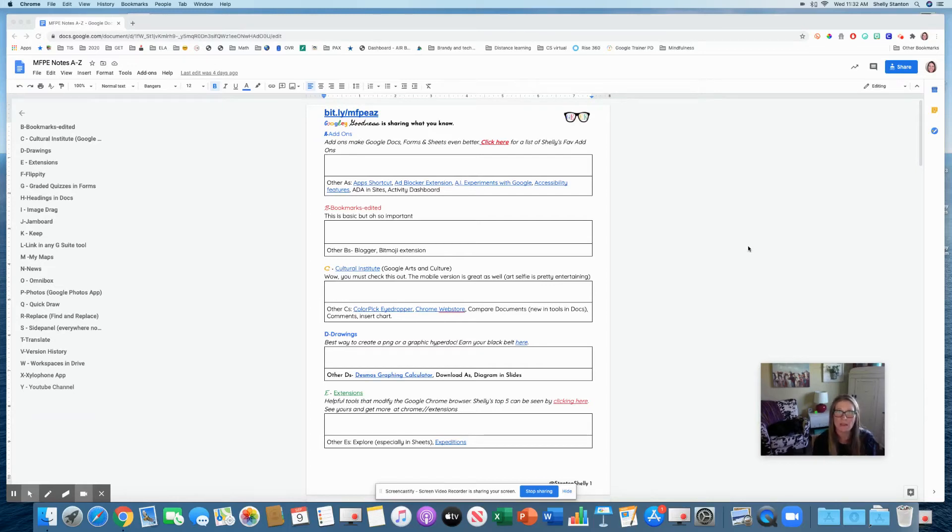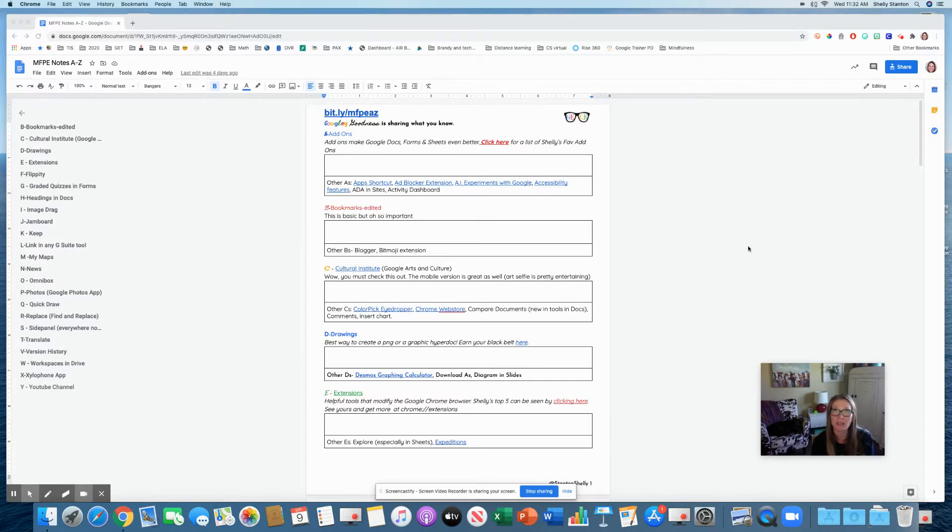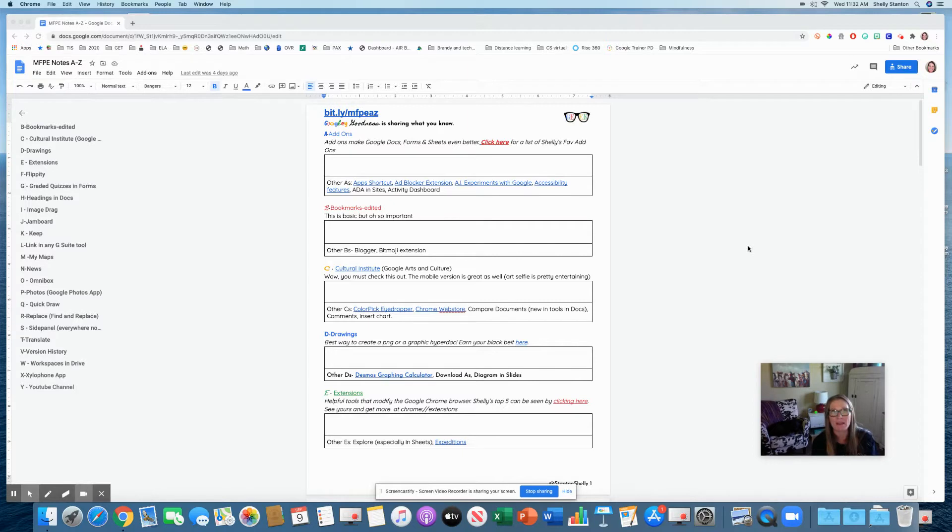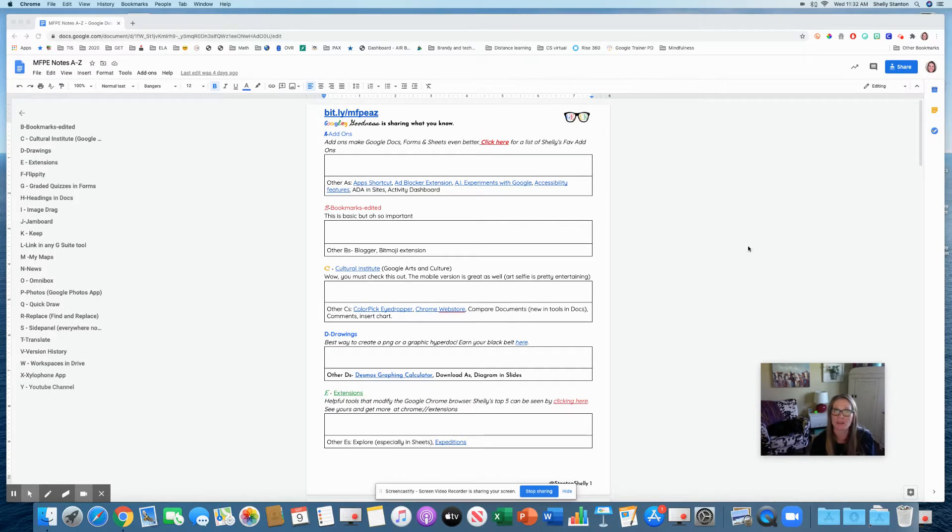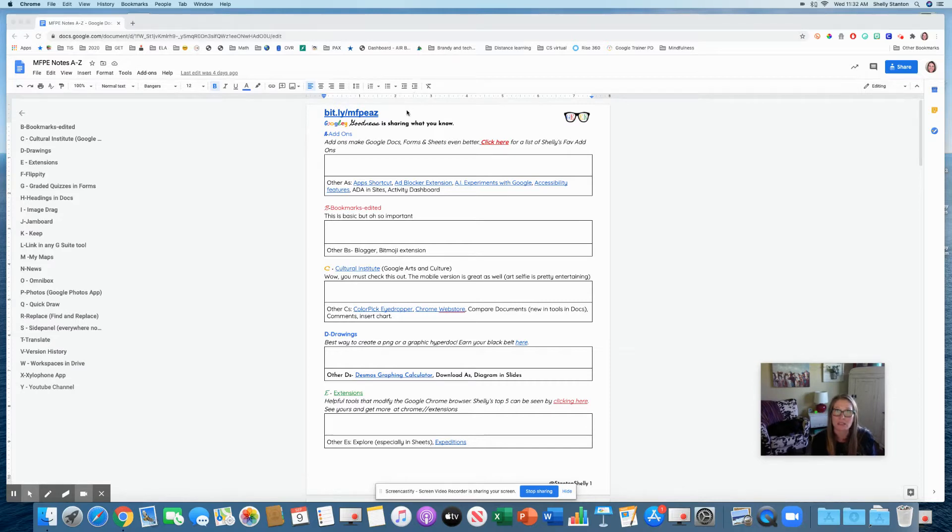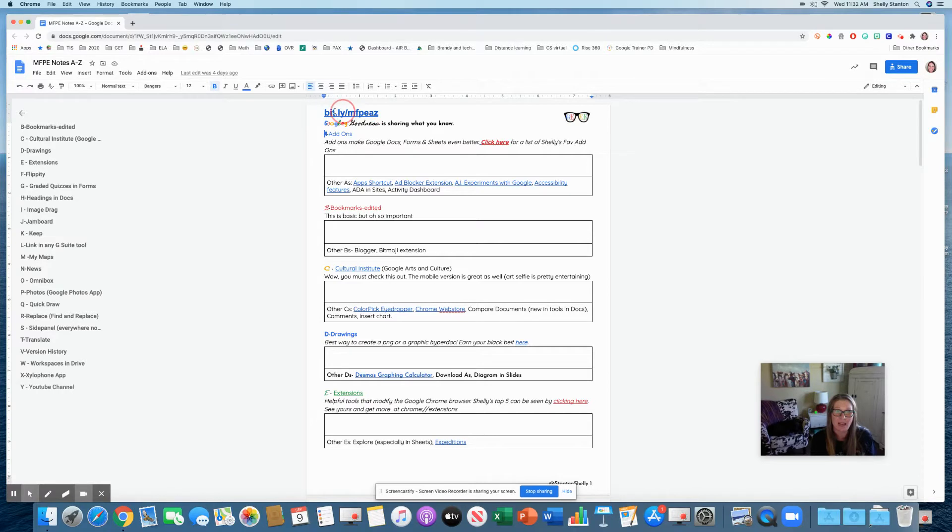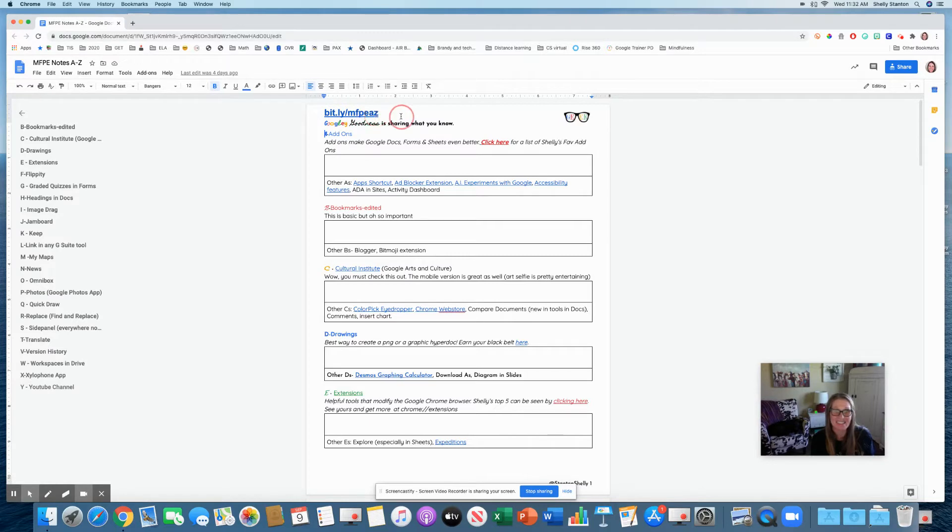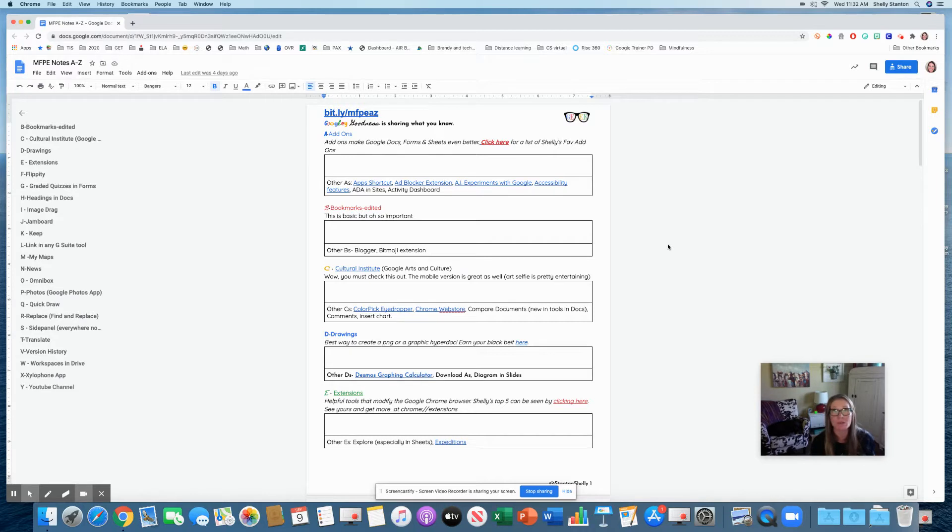Hello, my name is Shelley Stanton and I'm going to go through a list of my favorite Google things for an hour. If I don't get through the A to Z, I'll just embed little videos under the letters I don't get to.